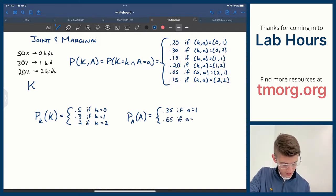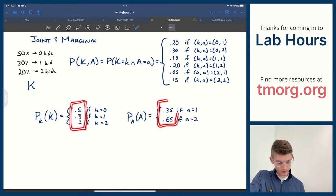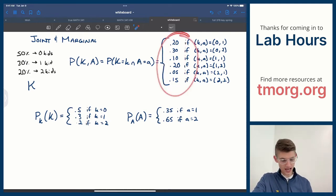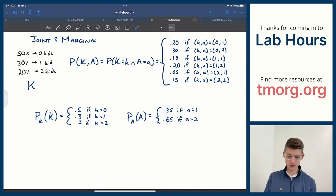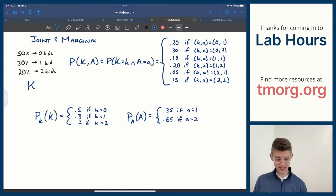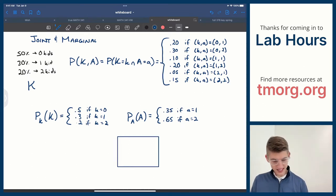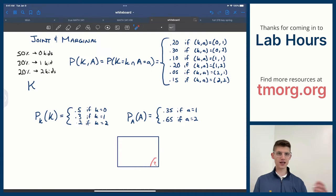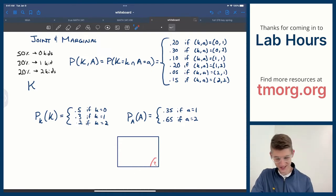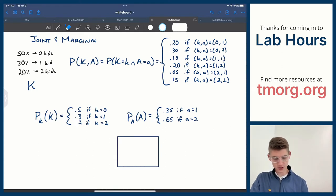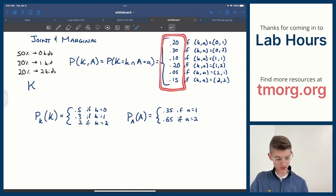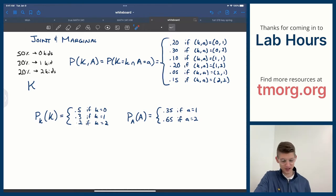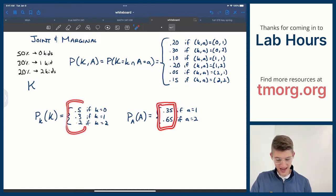One important thing to stress: each marginal distribution covers 100% of the distribution. That also has to be true for the joint distribution — they all have to add up to 100% to be valid probability distributions. If they didn't add up to 100%, it would be like a dartboard with a region where you don't know what happens when you throw a dart there. The same is true whether it's a joint distribution between multiple variables or a single-variable distribution.